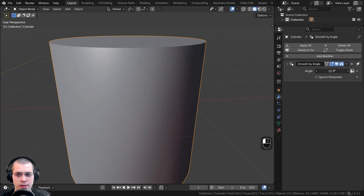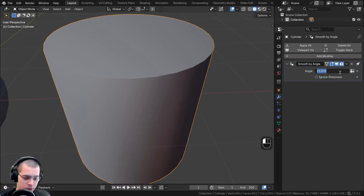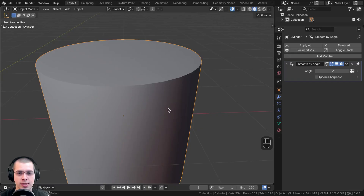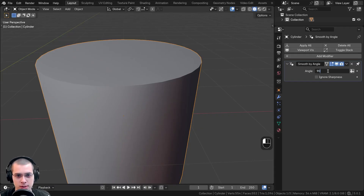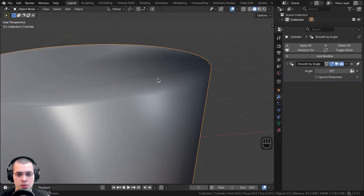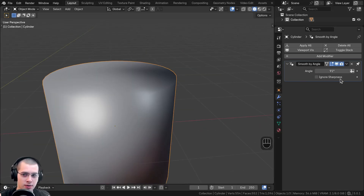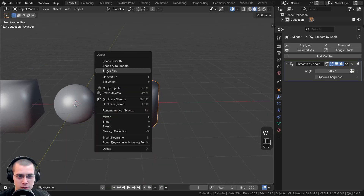With the cylinder, once you get past around 12 degrees, the curved surface is shaded smooth. If you turn it to 89 degrees, it looks exactly the same. But if you turn it to 90 or just past 90 — like 91 — the entire thing looks smooth because the top edge is a 90-degree angle. So that is the difference between shade flat, shade auto smooth, and shade smooth.